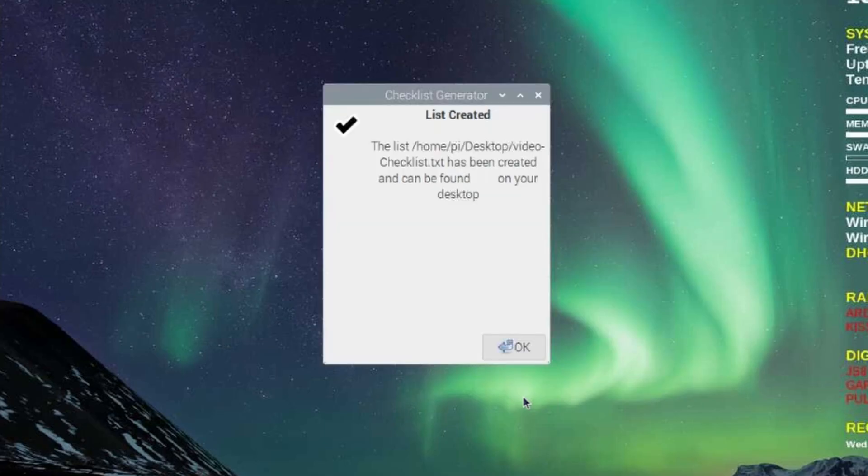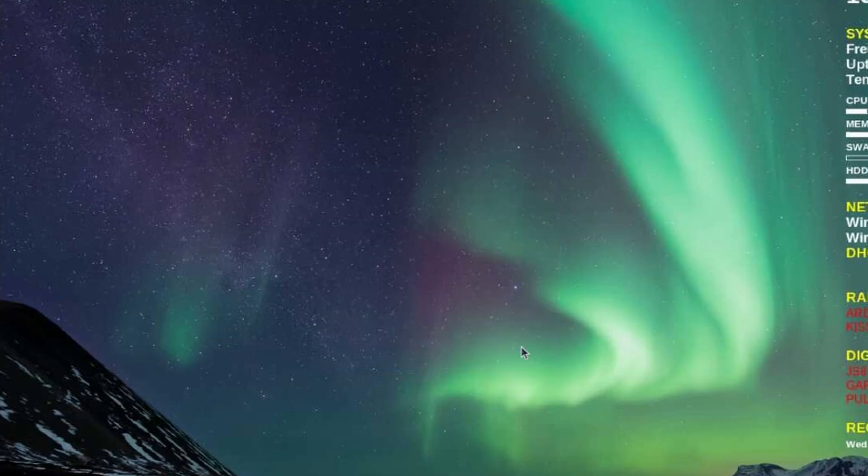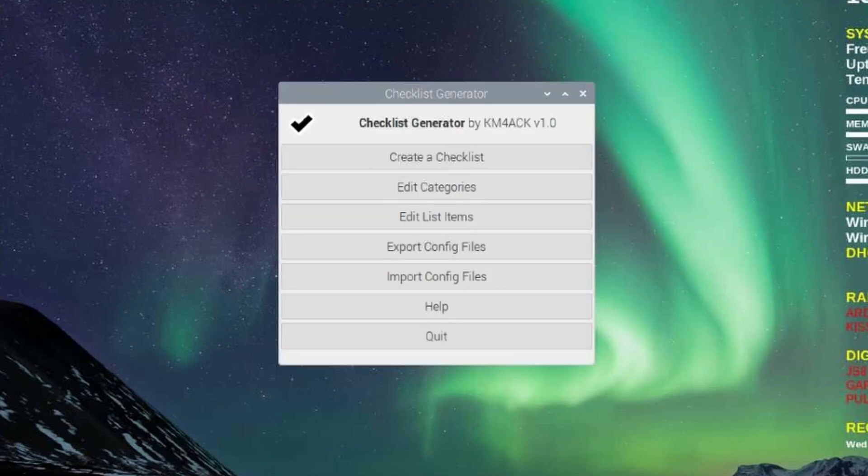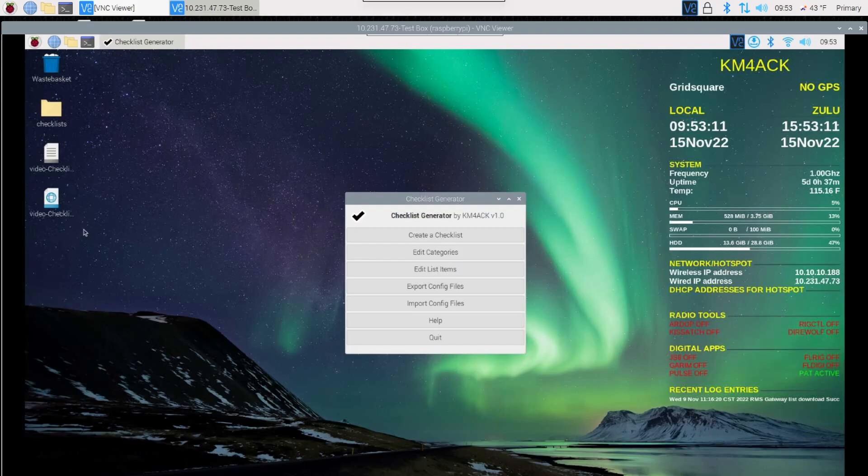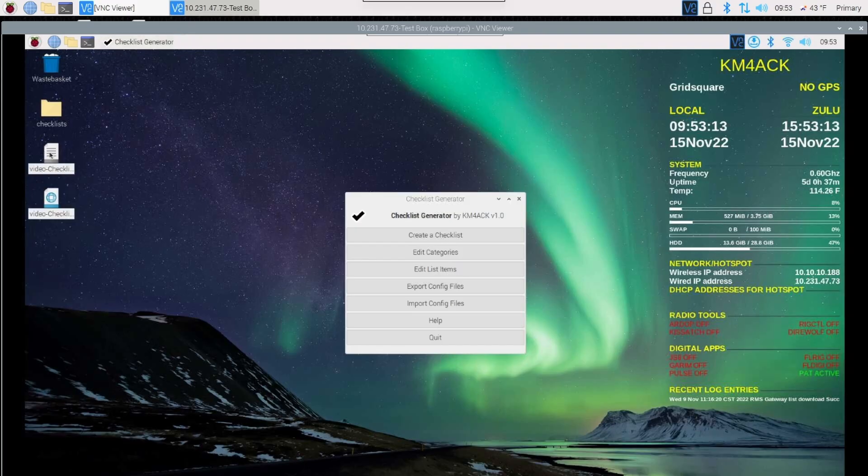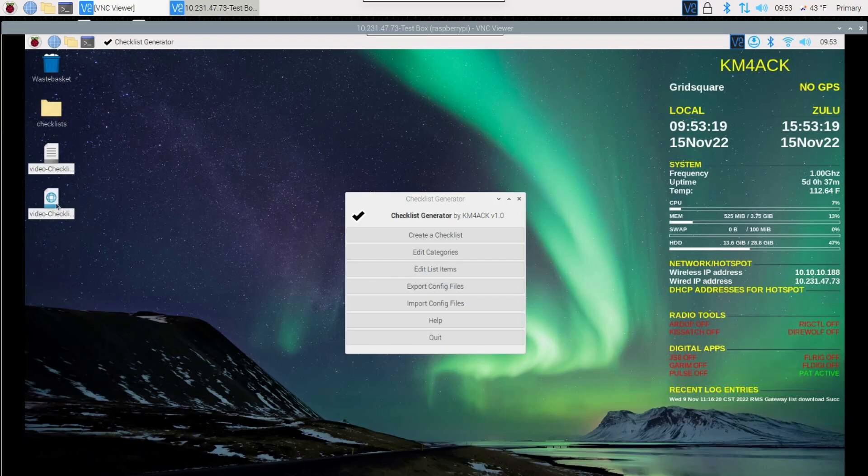Once you've made your selections in each of the categories, it will tell you that the list has been created. I'm just going to click OK right there. And you will see two different lists over here on the desktop. I'm going to show you guys in just a second how to import and export config files once you get this set up the way you want it.